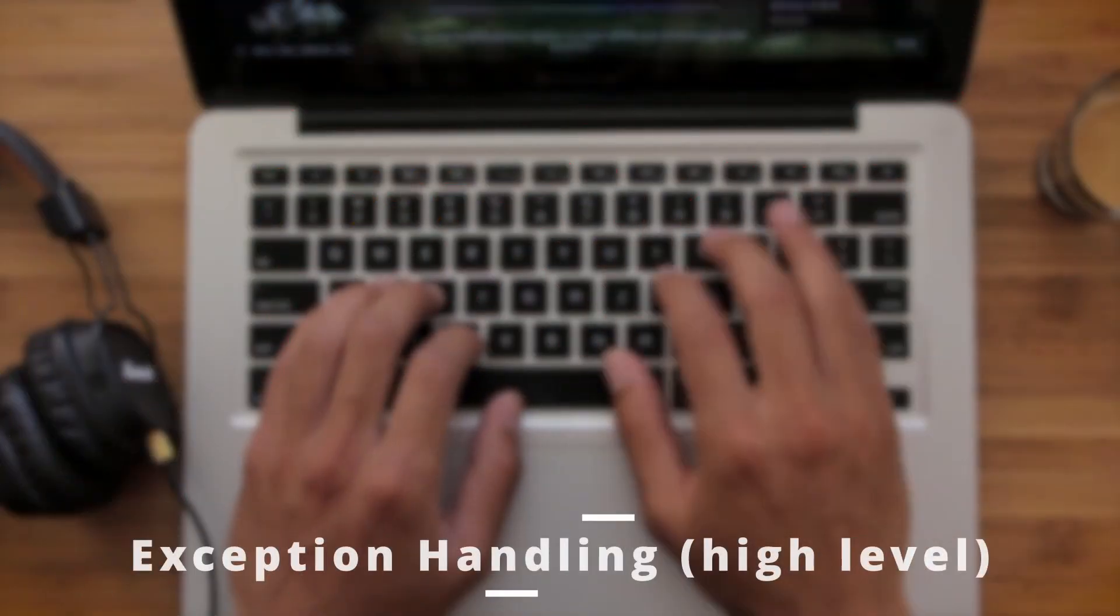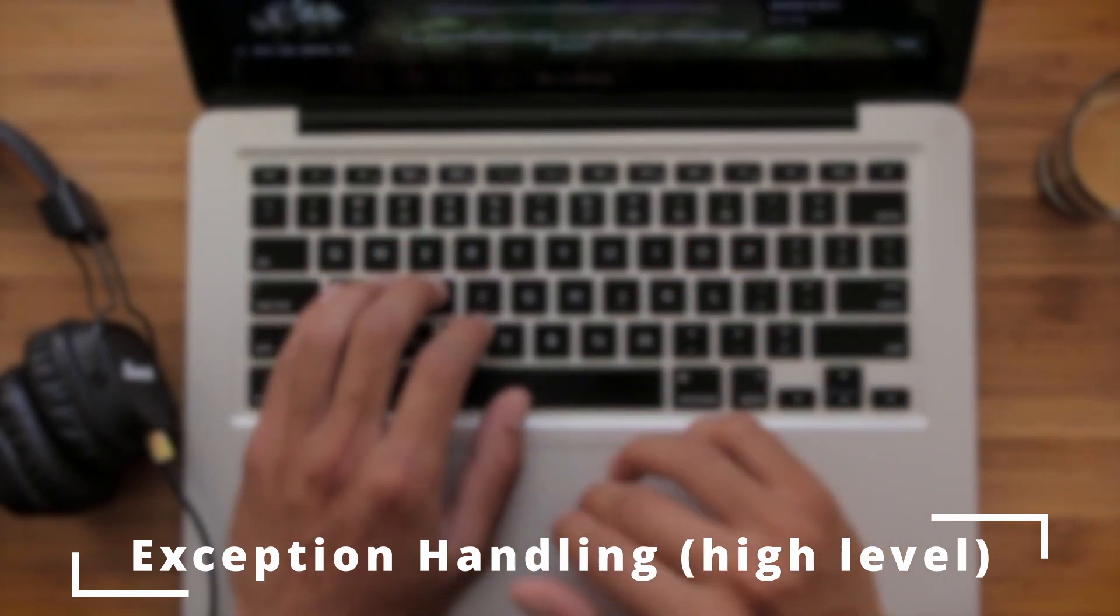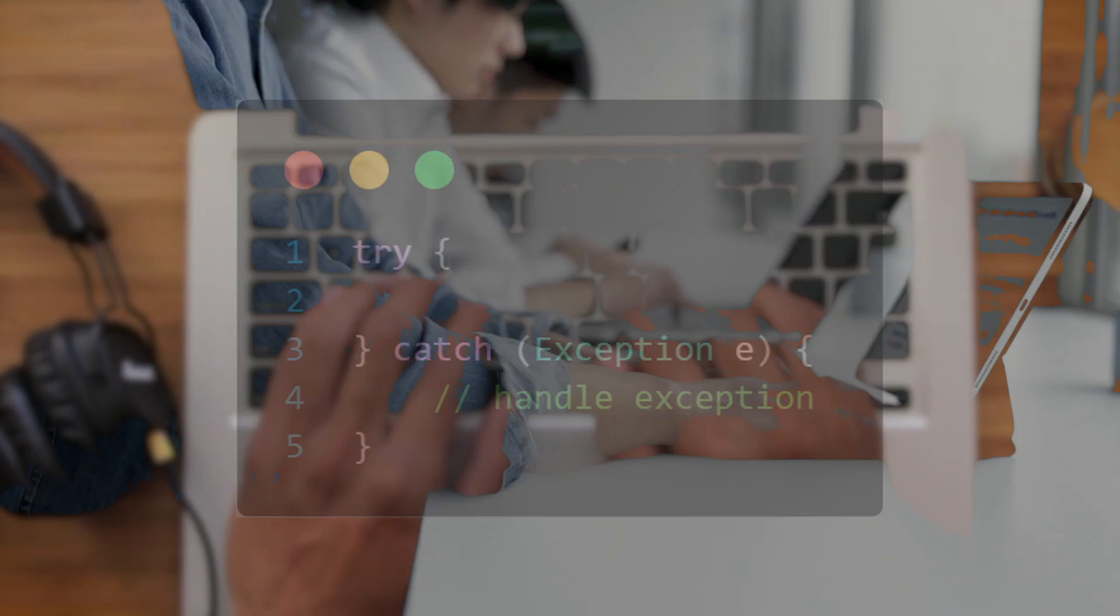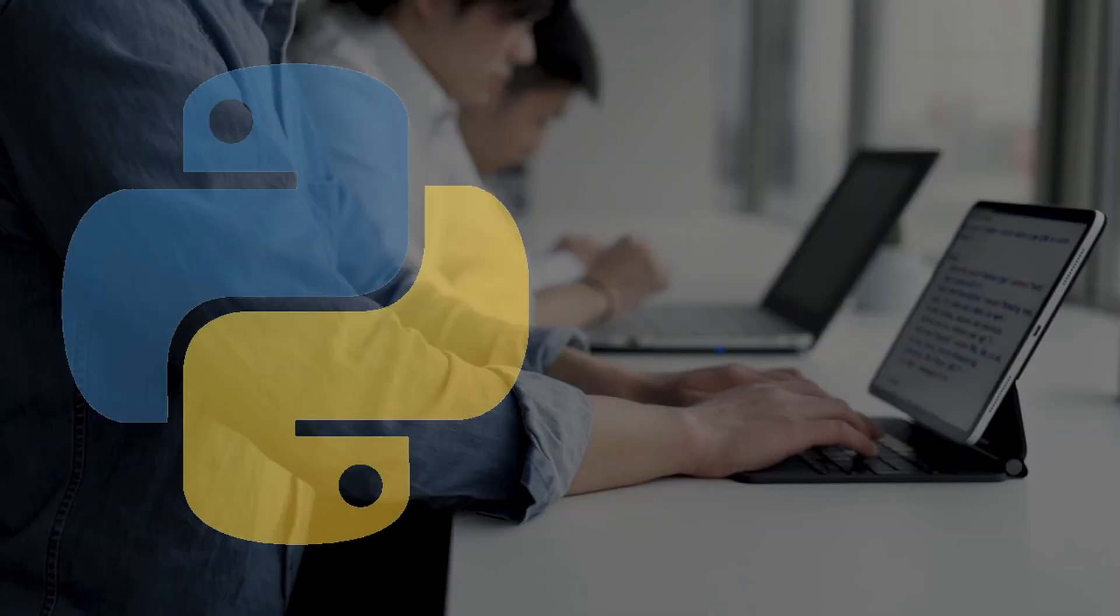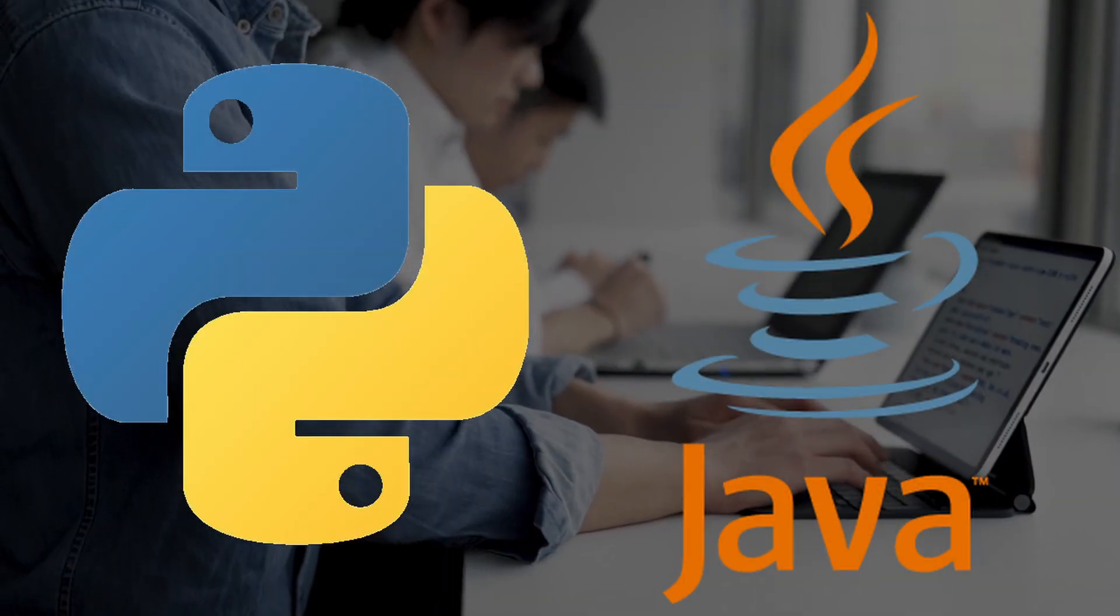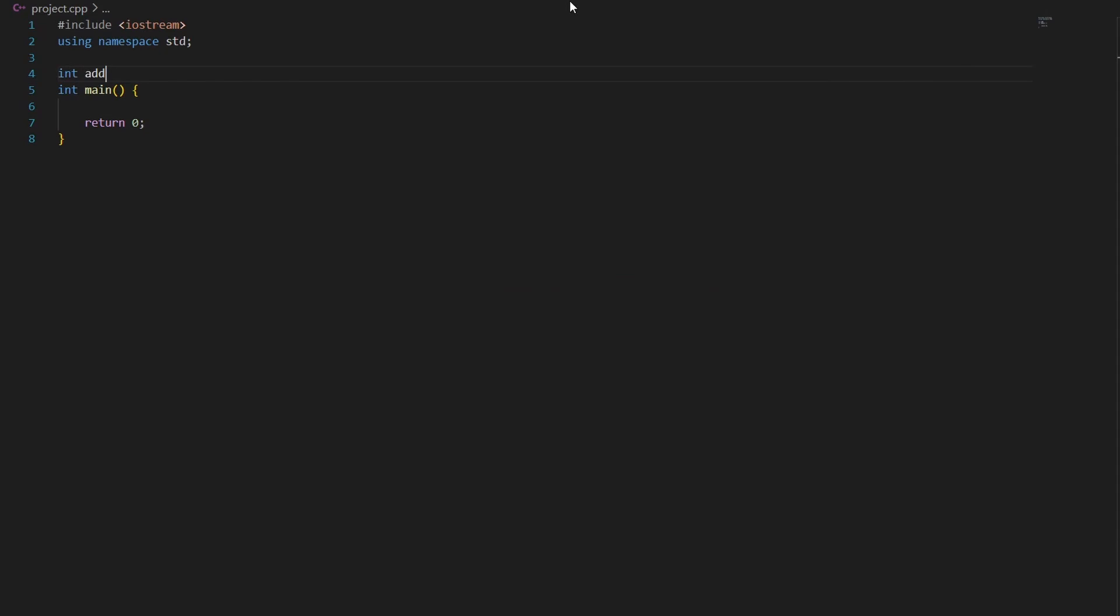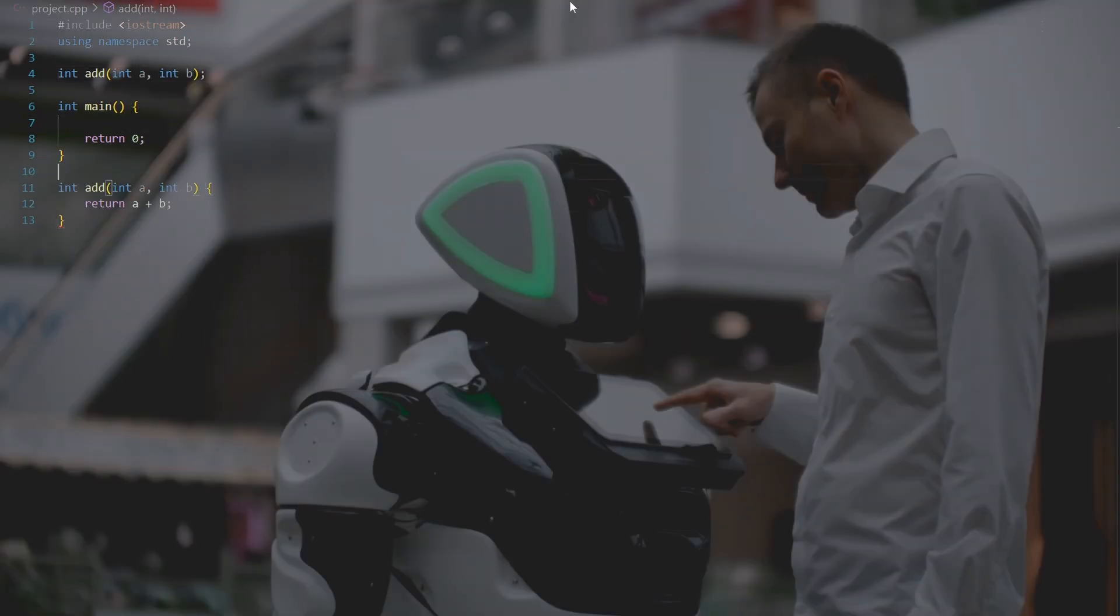But they also have some features of high-level languages like exception handling, like the try and accept block. This feature, for example, is only known for high-level languages like Python and Java. C and C++ are notably very hard to learn due to many abstractions and concepts that the programmer should know.